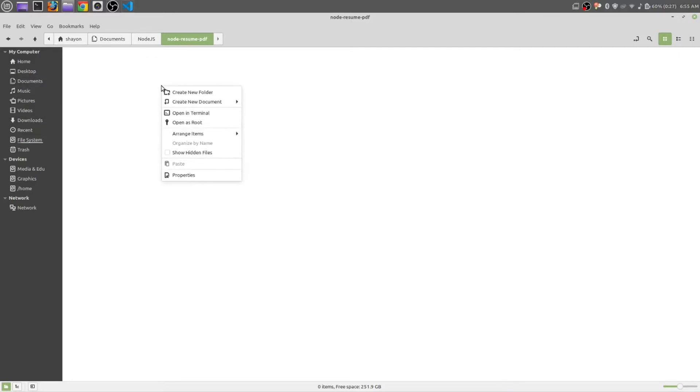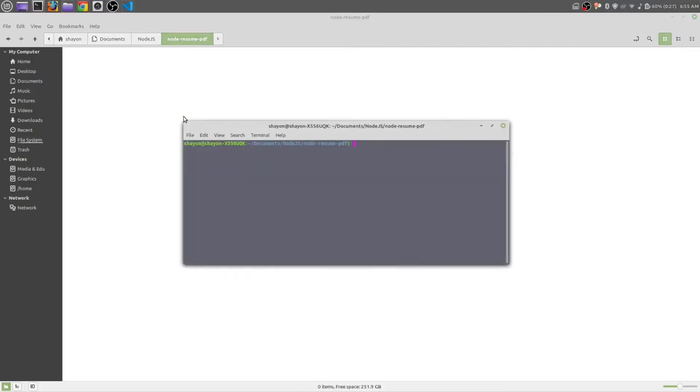Just right click and open in terminal. For Windows users you just need to press Shift and right click, then it will give you an option of opening PowerShell.